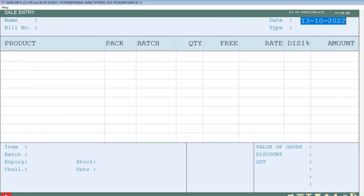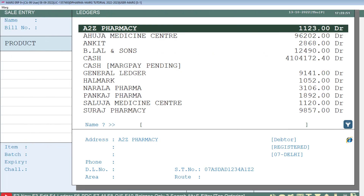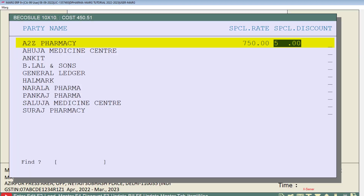Then this window of sale entry will open, in which you will mention the date. Then select the ledger of that party or customer for whom you have applied the special rate and discount.